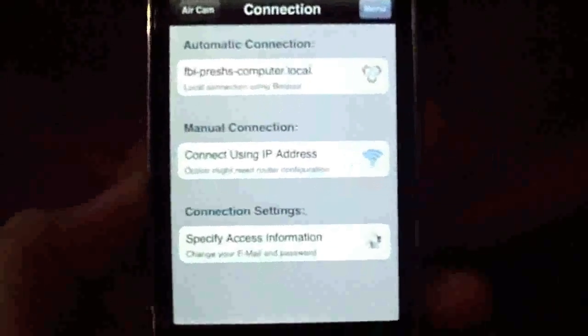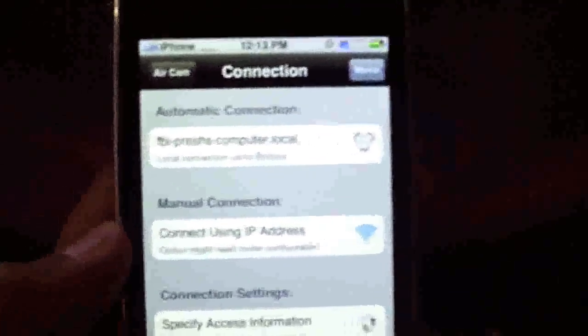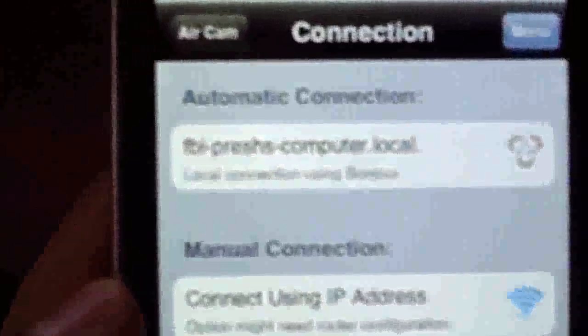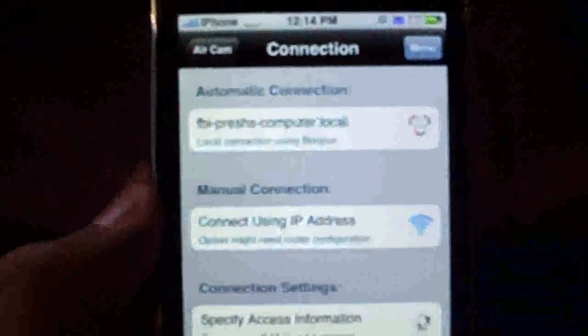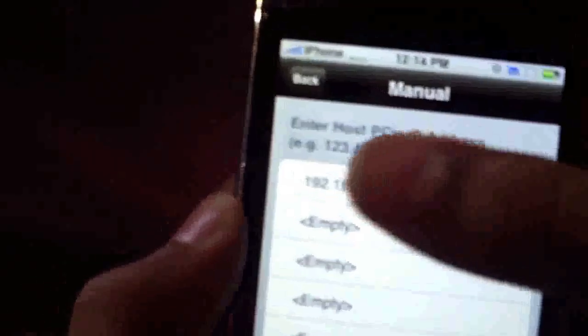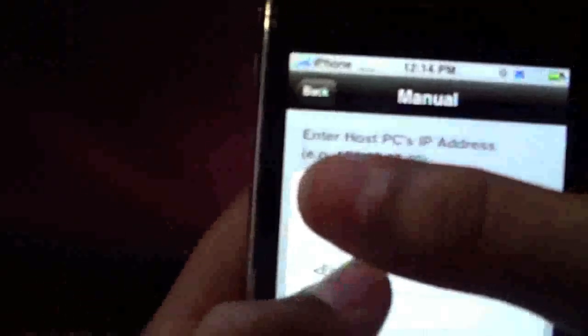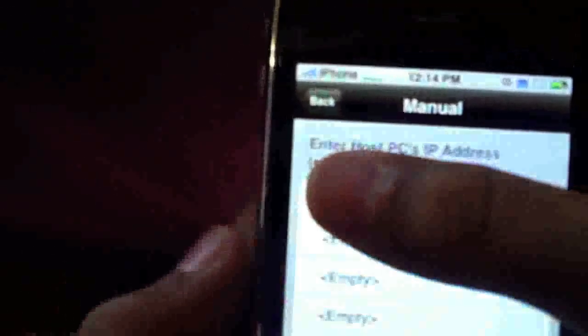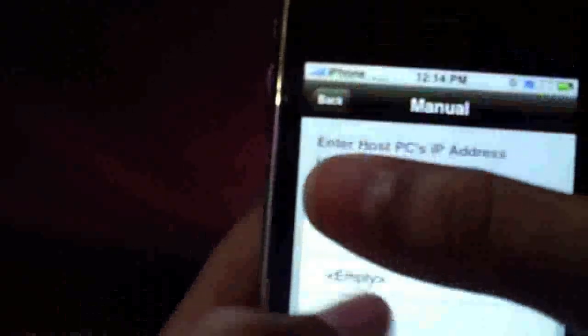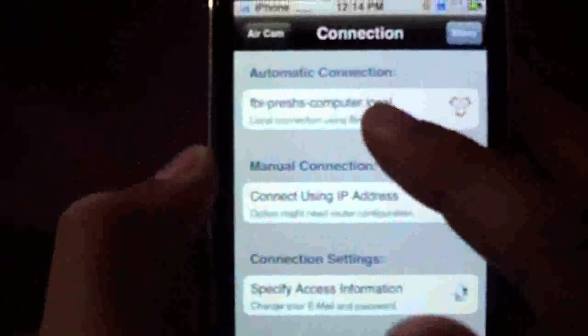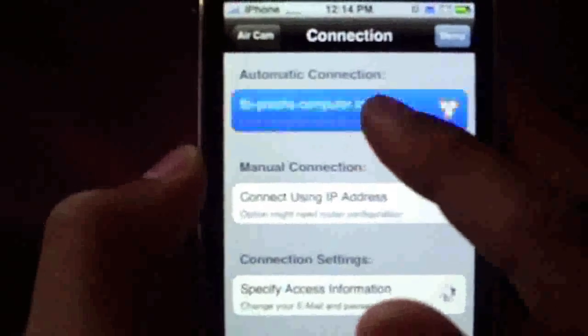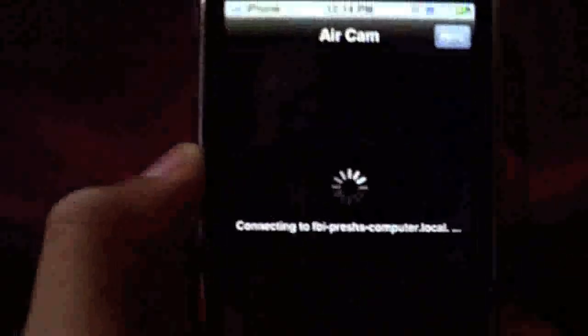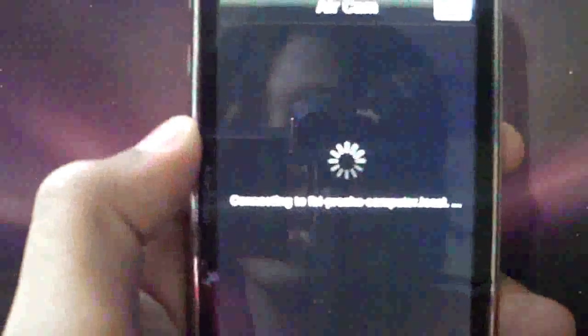Then you'll see your computer's name right at the top. It says automatic connection, and then your computer's name. That's the one you want to join. Or you can connect using an IP address. If you use that, you can just hit one, hit empty, and then set one. But it should notice your computer. So you hit your computer, and it's going to say connecting.